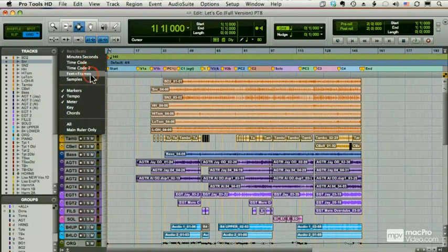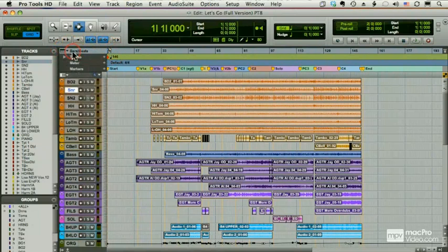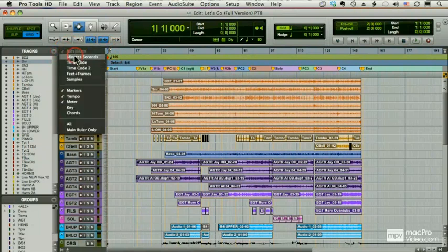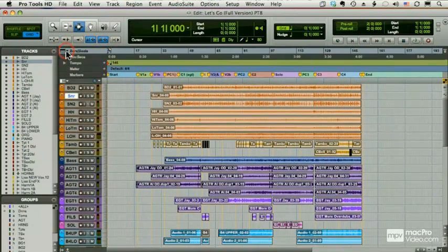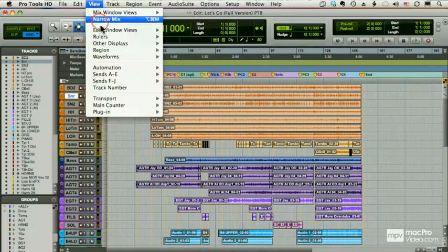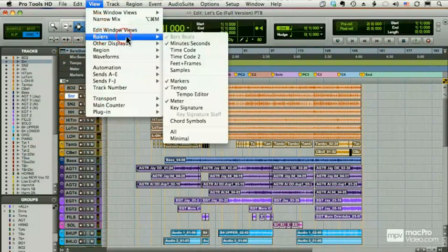Now, it's simple enough to change a ruler. I can go from bars and beats to minutes and seconds by using the dropdown here. Under my View menu, I can go under Rulers and choose an option here.